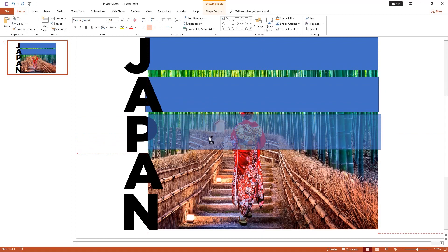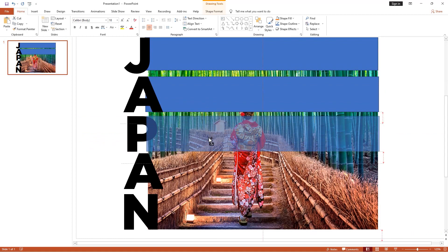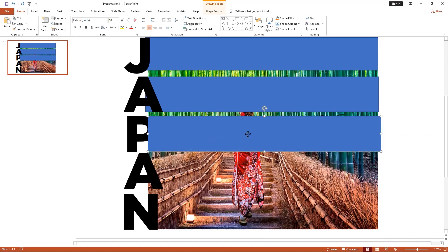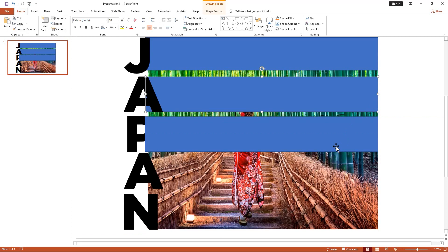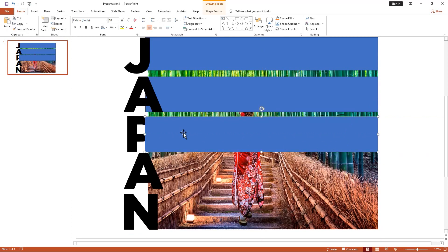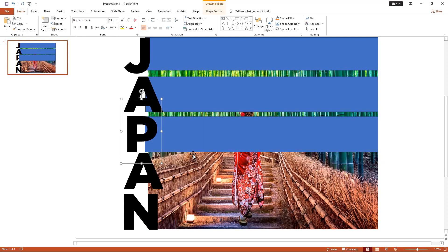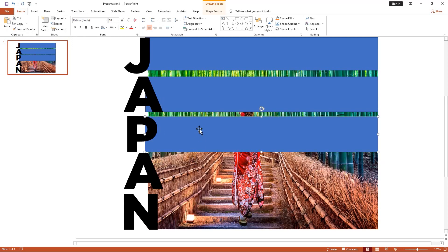Again, get a duplicate copy by holding the Shift key. Right-click, bring to front.